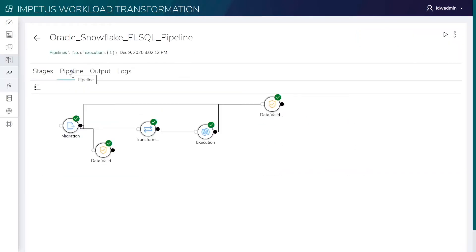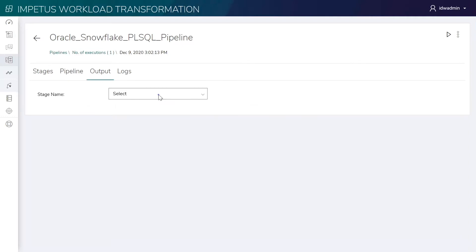Migration converts the schema and migrates the data. Data validation validates the migrated data. Transformation transforms the code to a target equivalent. Query validation validates the transformed code. Execution executes the transformed code in the target environment.